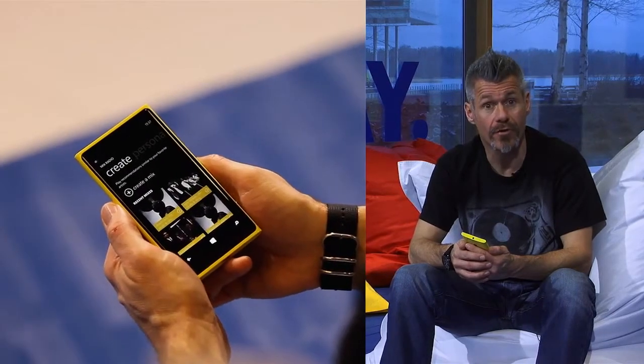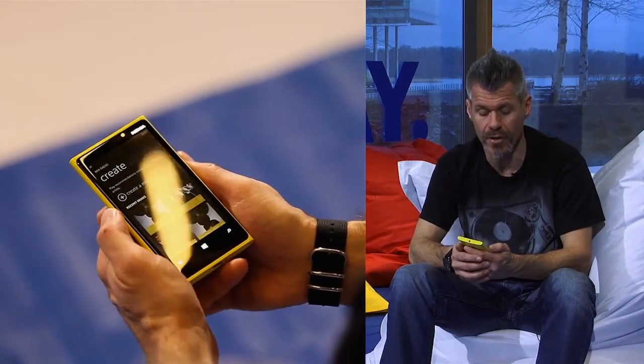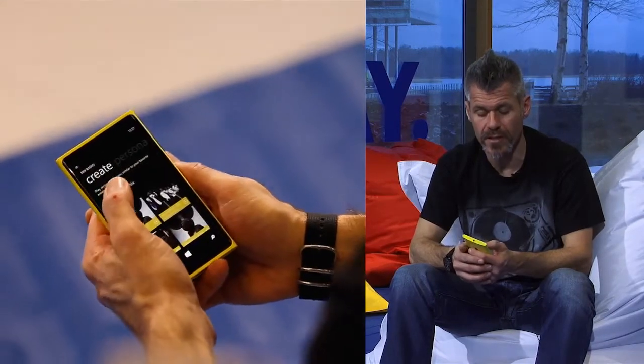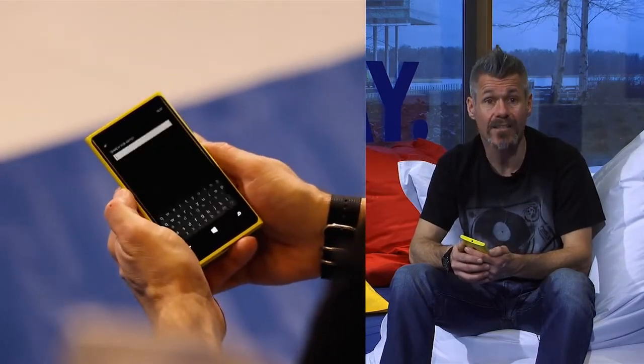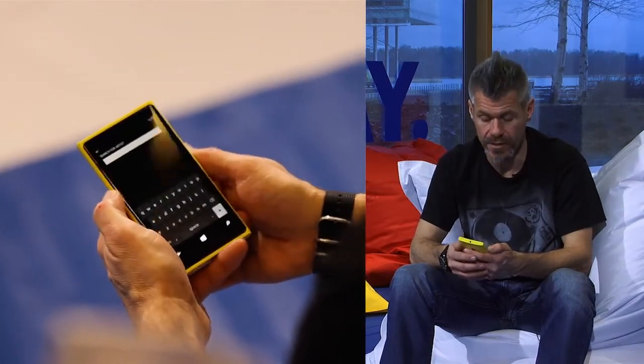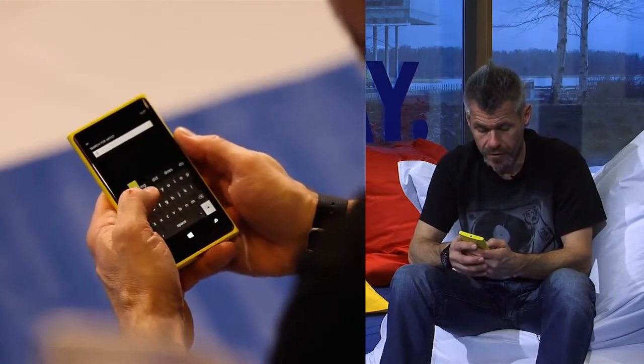Hi, it's Dean from Nokia Music and I'd just like to show you how easy and simple it is to create your own playlists using Nokia Music. From the Create function in Nokia Music, simply add three artists.